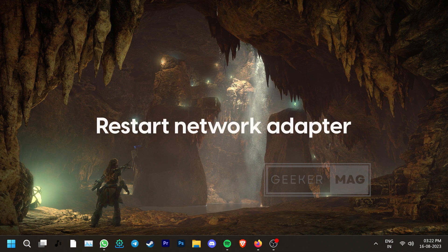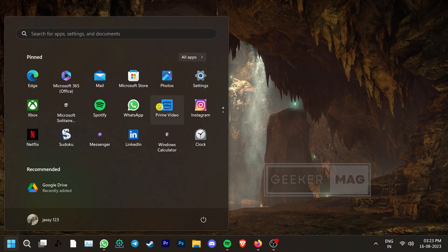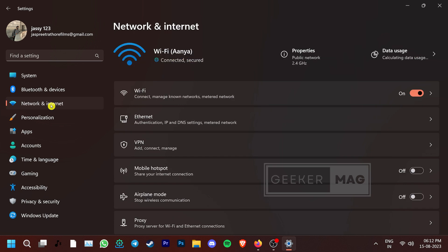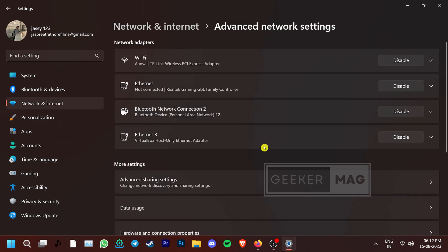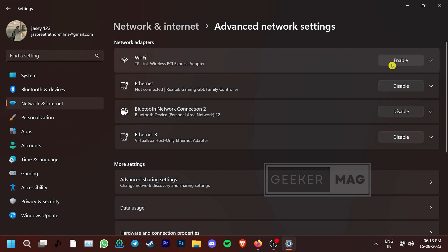You can also try to restart your network adapter. For that, go to Settings, click on the Network and Internet tab on the left side panel. Go to Advanced Network Settings and disable your Wi-Fi or Ethernet adapter based on your usage. After waiting for a minute, re-enable the adapter. This helps get rid of common bugs and issues related to connectivity.